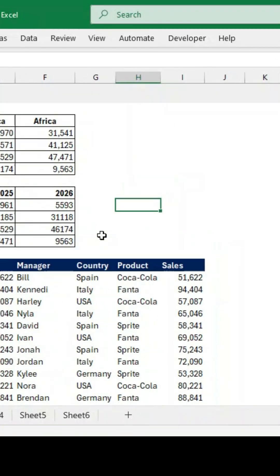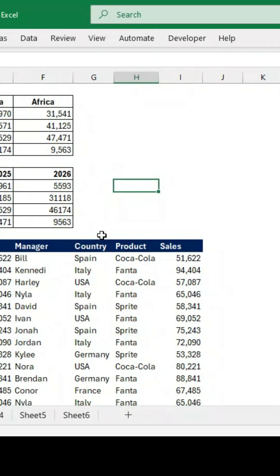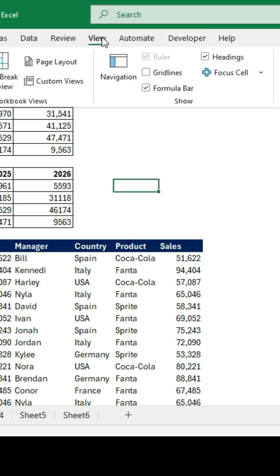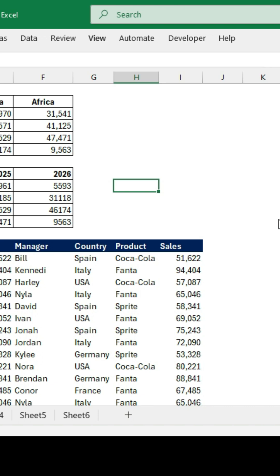But if you do need it for whatever reason, you can always just use the mouse and click in a certain area. It's going to show it, but then when you click back on your Excel file, it's going to hide it.